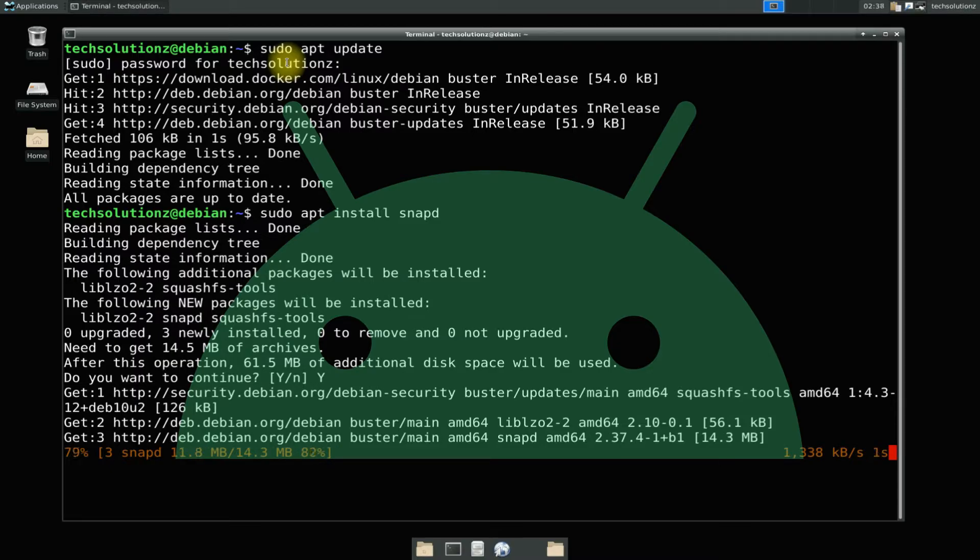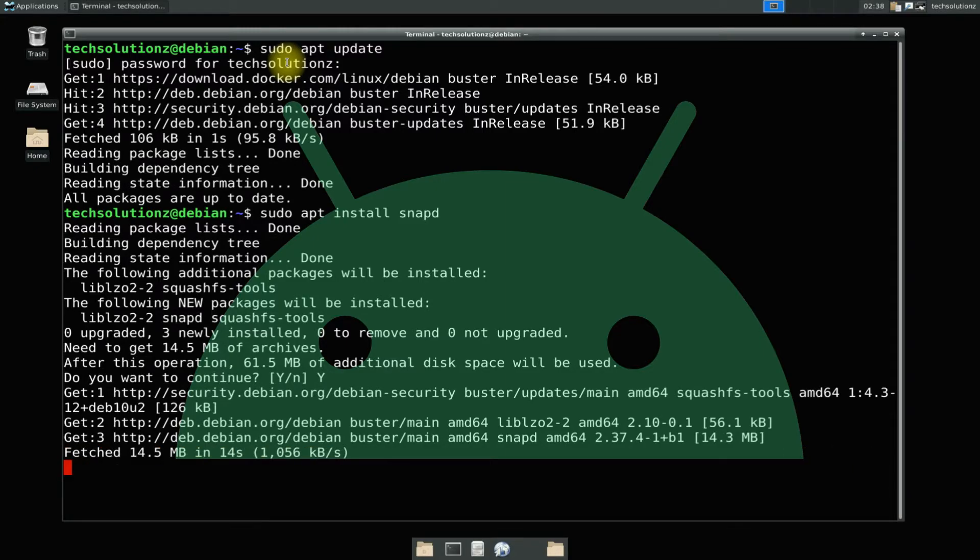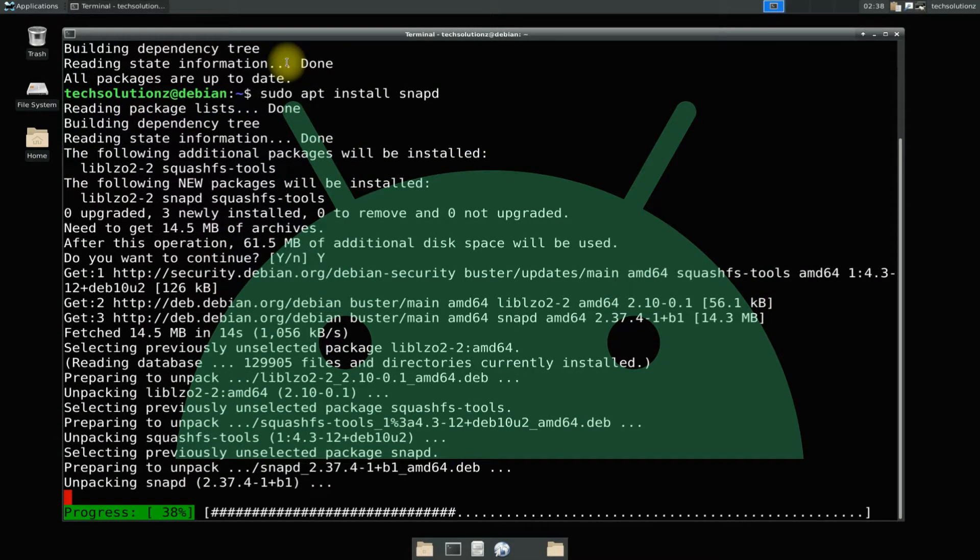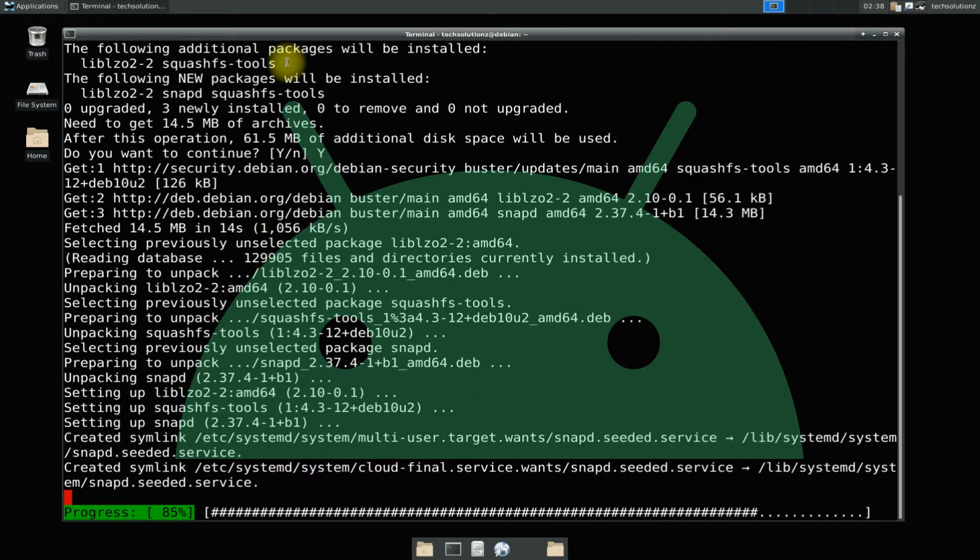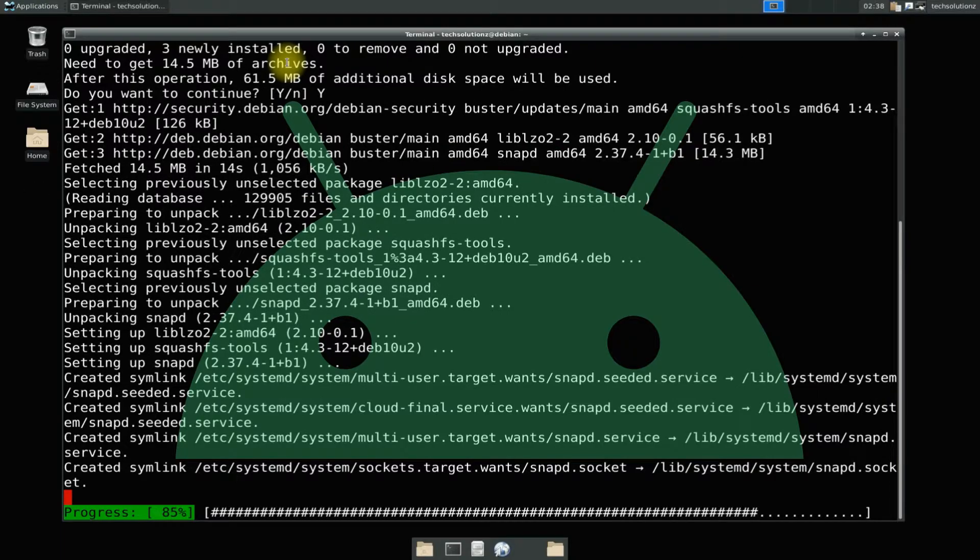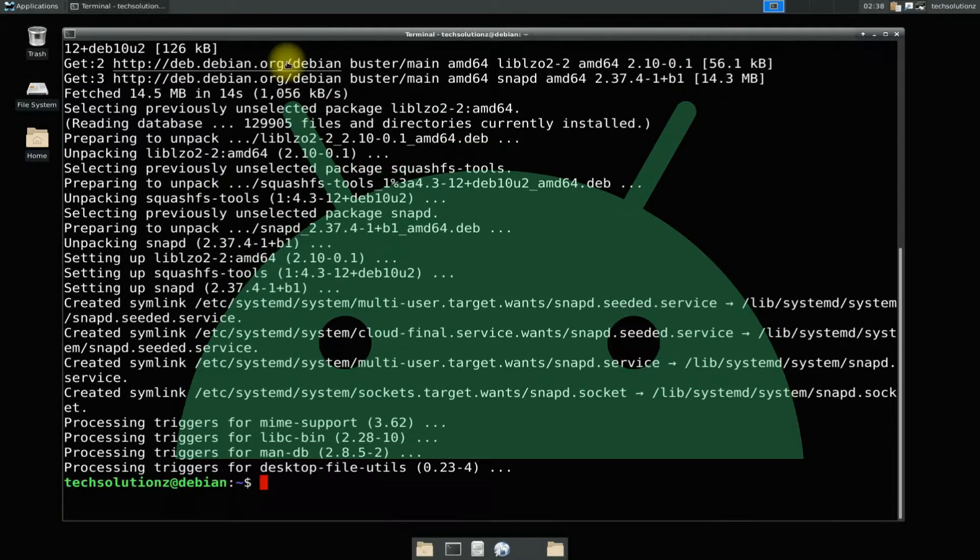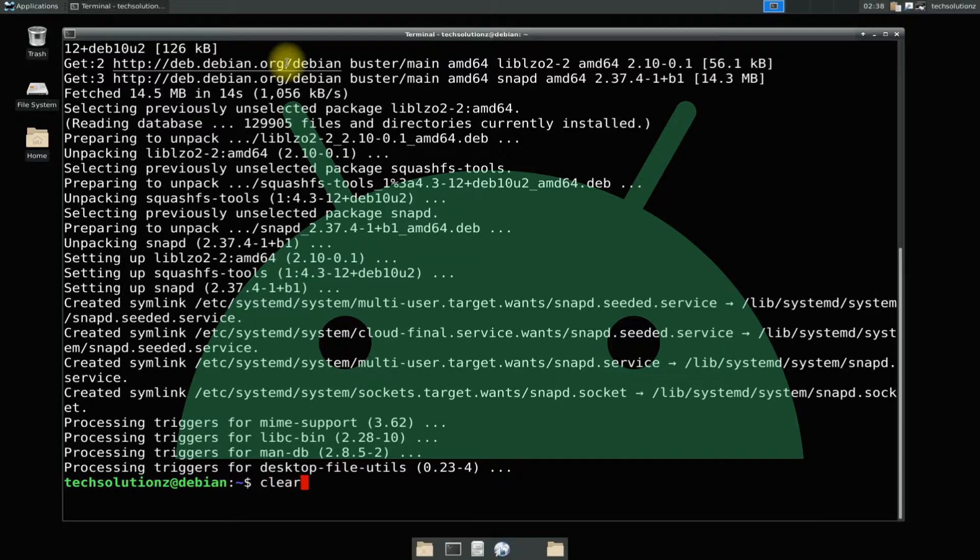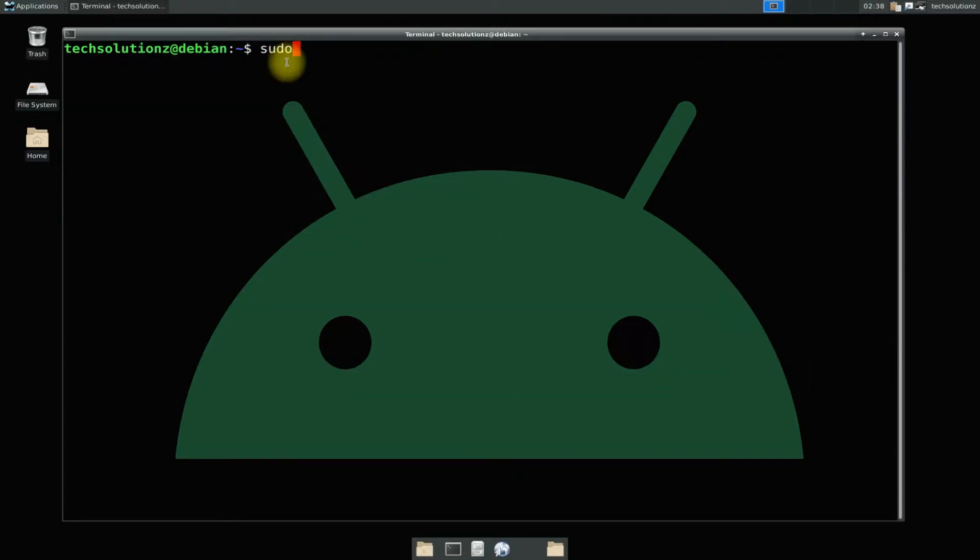Snappity is the background service that manages and maintains your snaps automatically. Done installing Snappity. Now install snap core on your Debian 10. This is one of the requirements for Anbox to run on Debian 10.